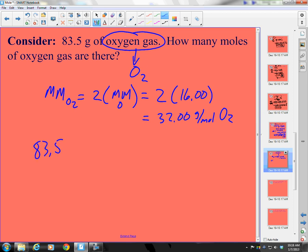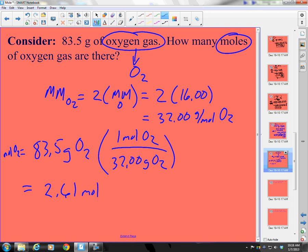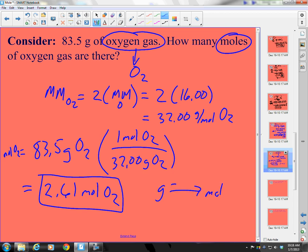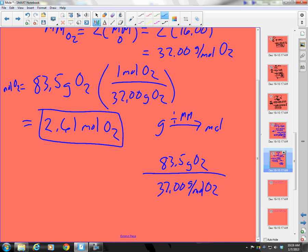I start with 83.5 grams of O₂ and I want moles of O₂. So: 83.5 grams of O₂ times 1 mole of O₂ over 32.00 grams of O₂. That gives 83.5 divided by 32.00, which is 2.609. I only have 3 sig figs, so the answer is 2.61 moles of O₂. Alternatively, going from grams to moles, divide by molar mass: 83.5 grams of O₂ divided by 32.00 grams per mole of O₂ gives the same answer.